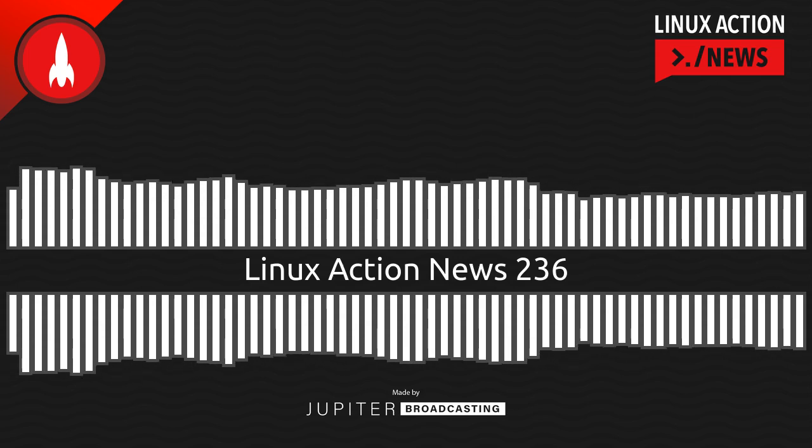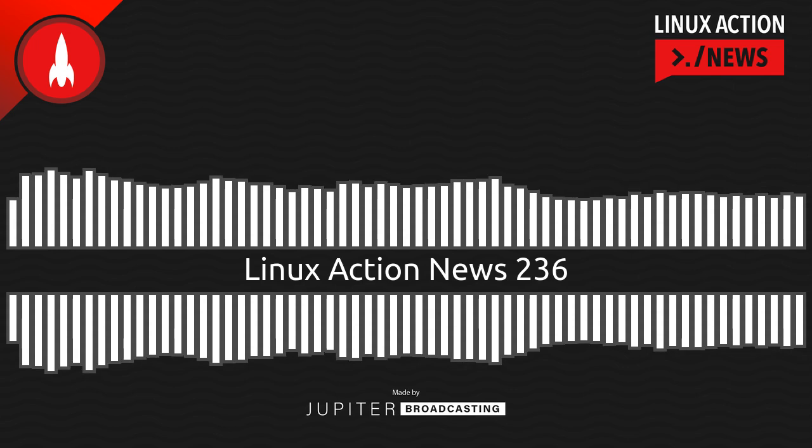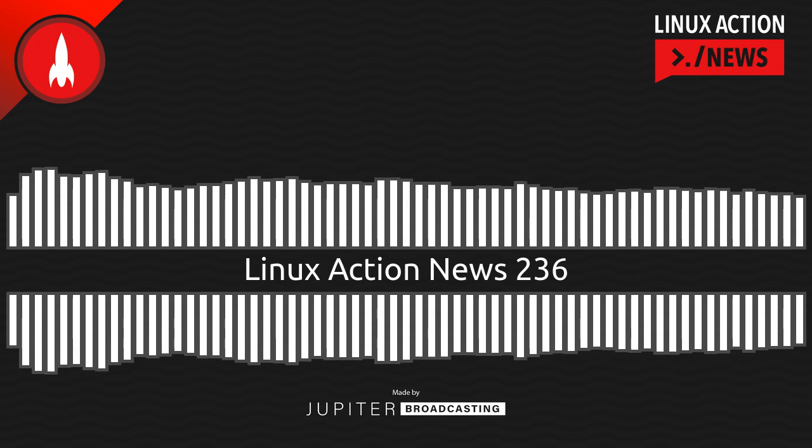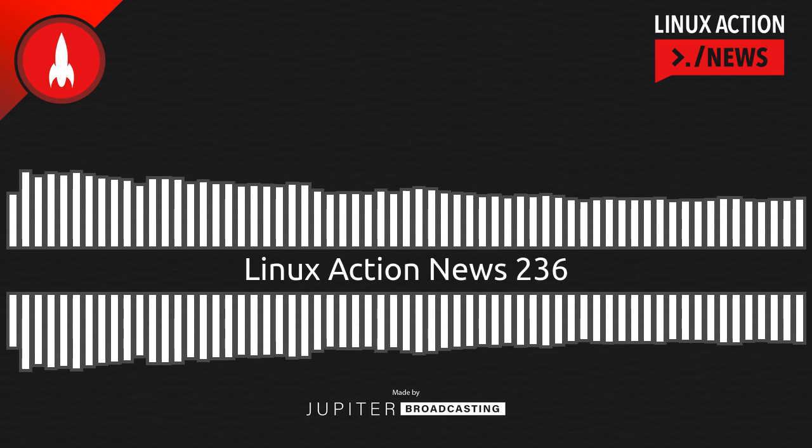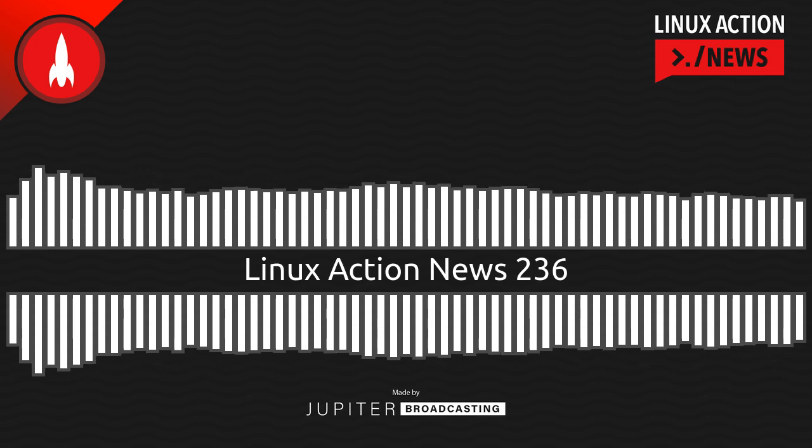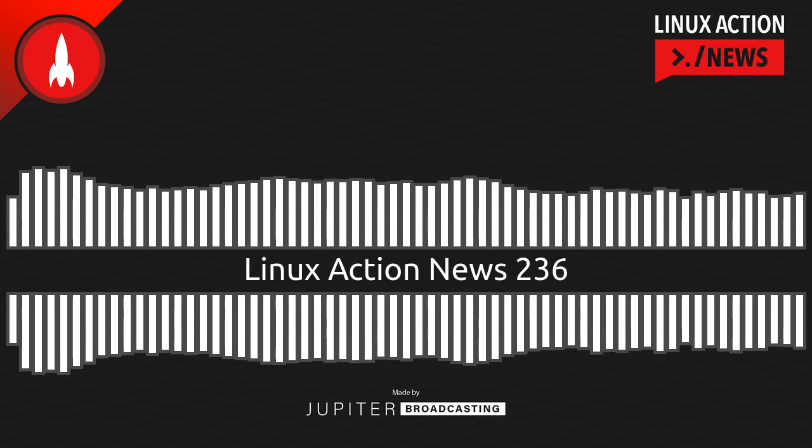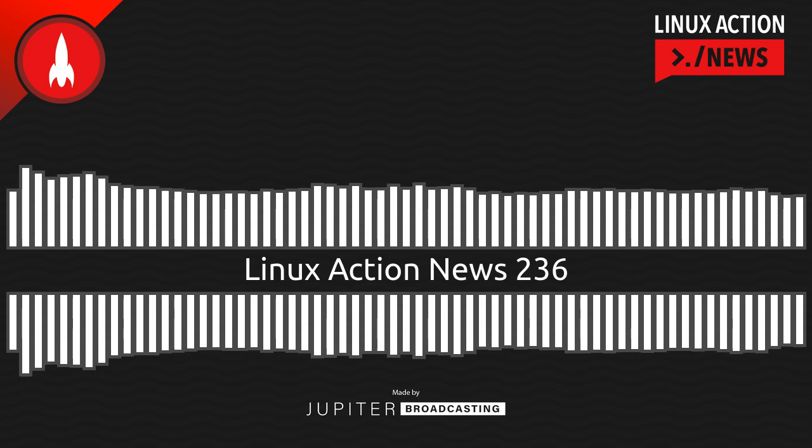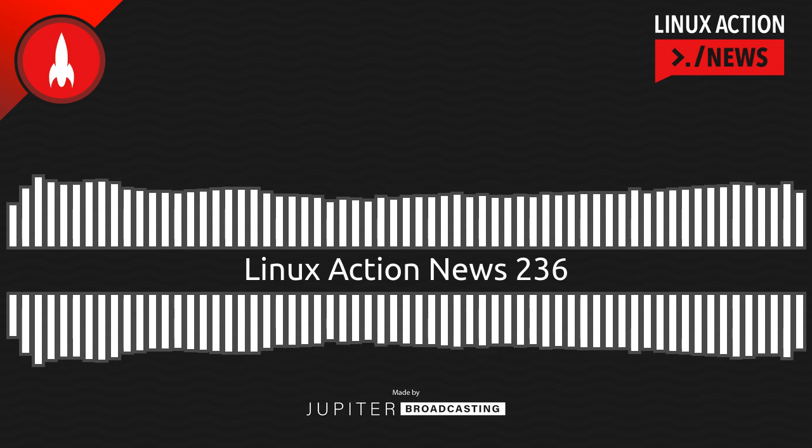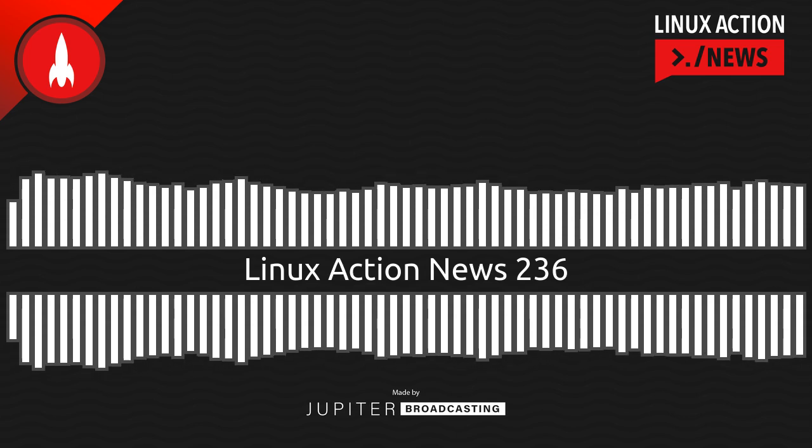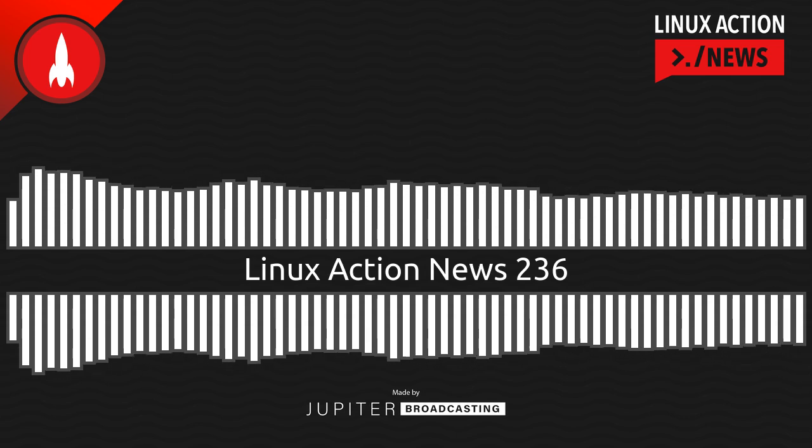Hello, and welcome to Linux Action News, episode 236, recorded on April 13th, 2022. I'm Chris. And I'm Wes. Hello, Wes. Let's do the news.